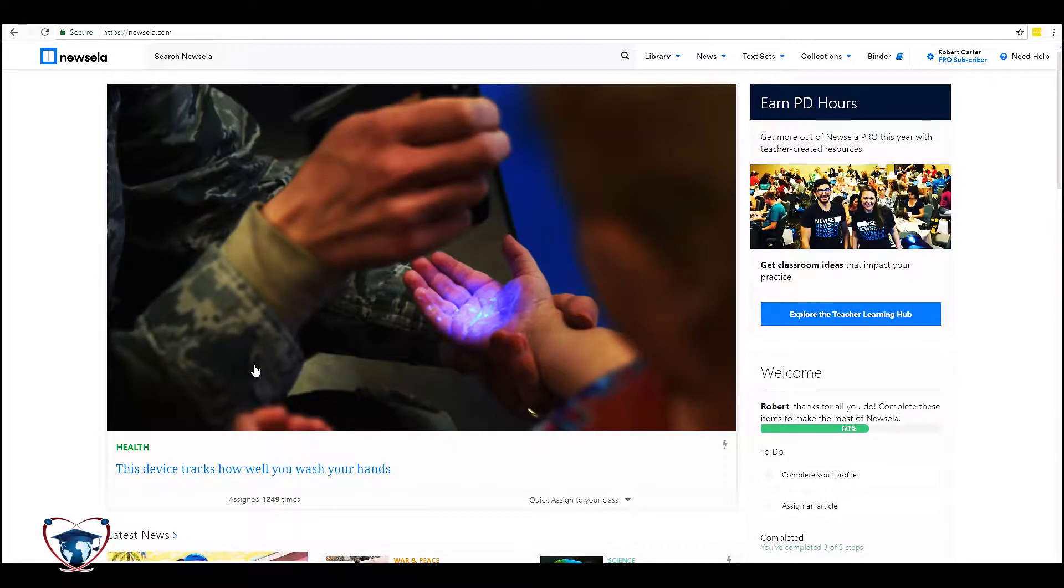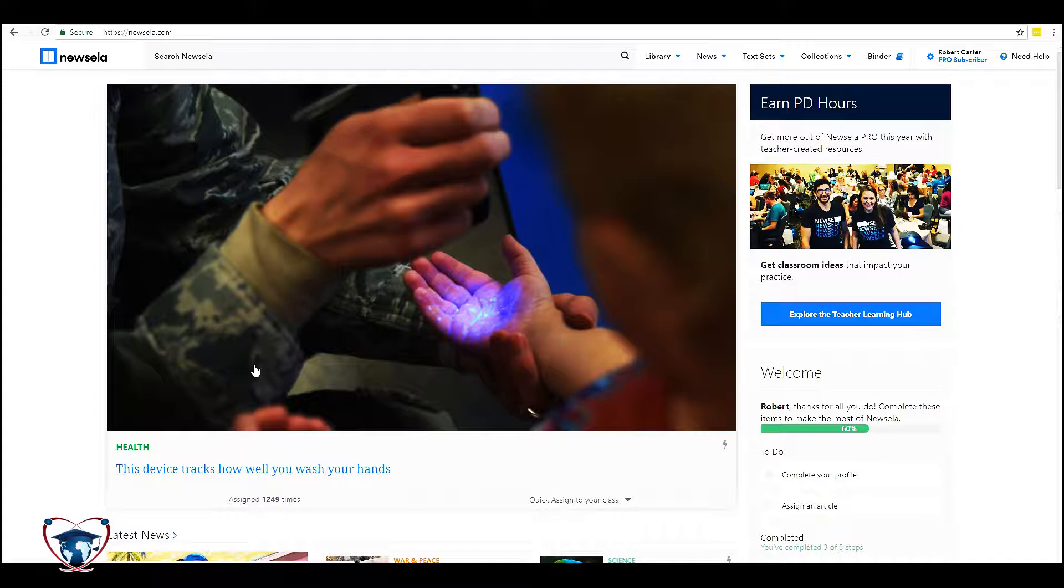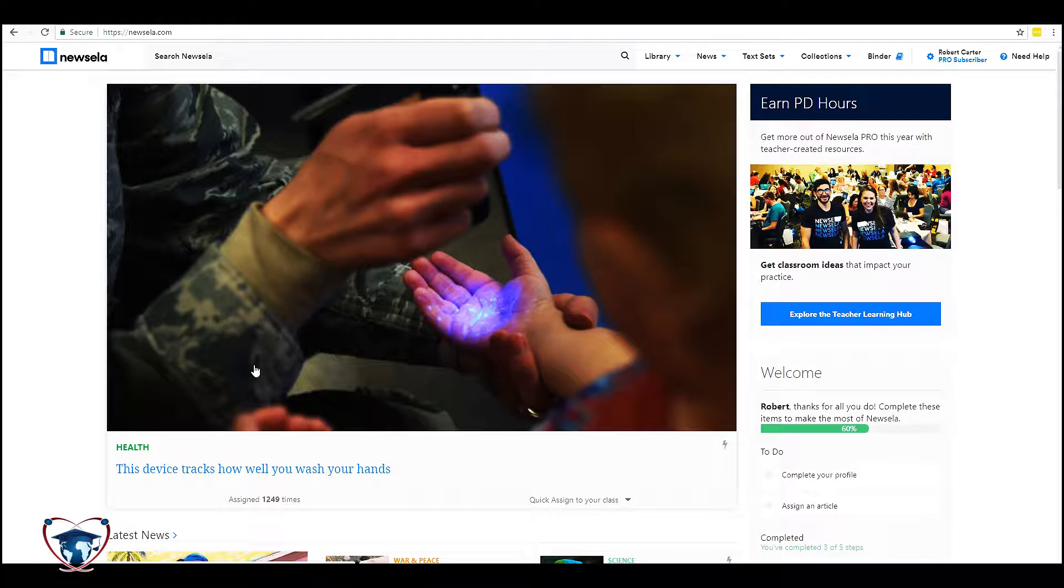Hello, this is Robert Carter, Sany District Technology Coach, coming back to you with Newsela. In our previous video we created a classroom together. In this one we're going to go through a few ways to add assignments to your classrooms so that you can see the different content materials that this great website has available to your students.